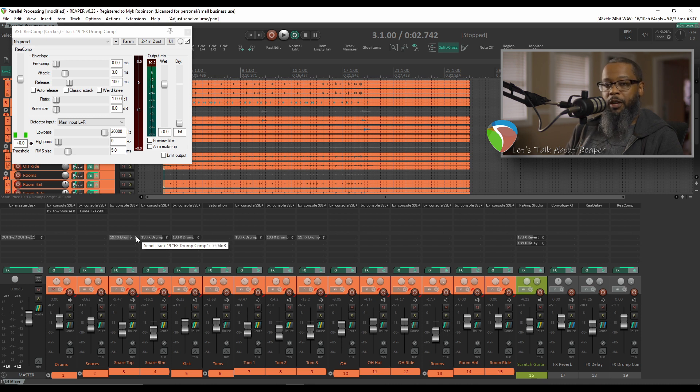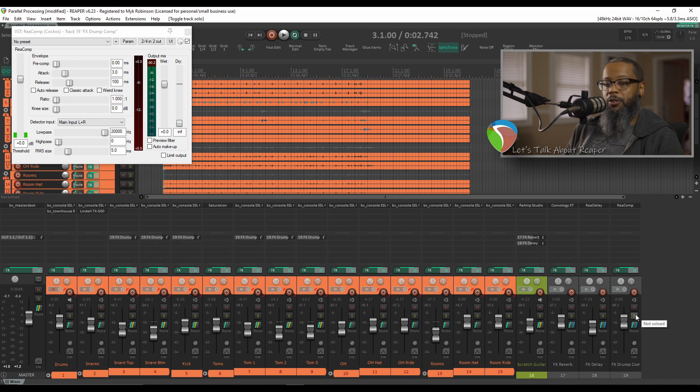Now that these tracks are routed to the parallel compression, let's start to adjust our compressor to get the sound we want. I'll solo the track for now to make sure that I can hear the compression as I adjust.